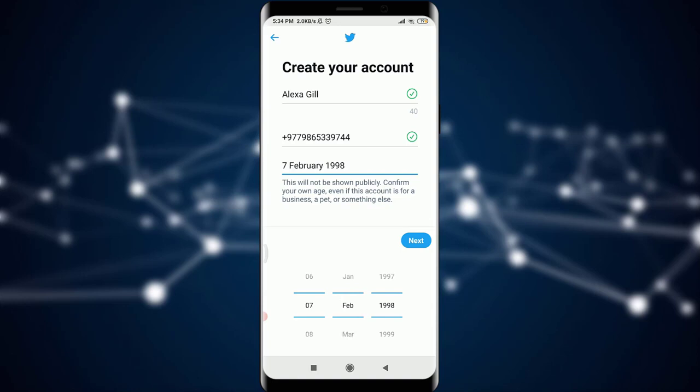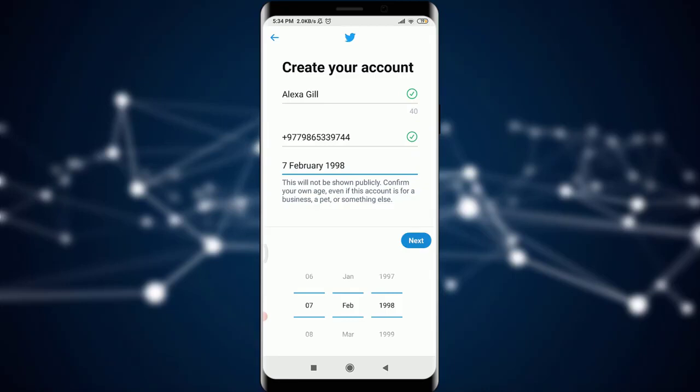If you're okay with these details you've filled in, you're going to tap on the Next option, which is present on the right part. If you want to customize your experience and get more out of Twitter, you can tap on the Next option which is present on the bottom right corner of the screen.